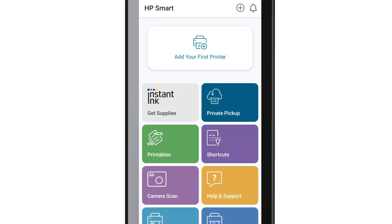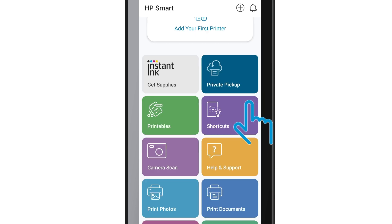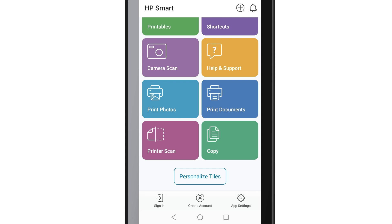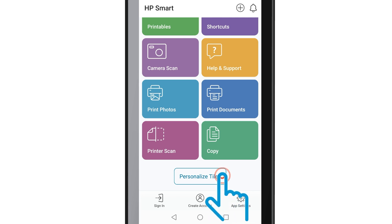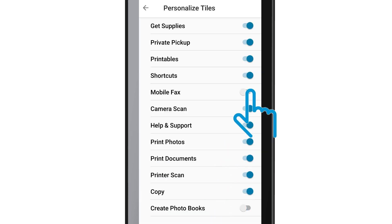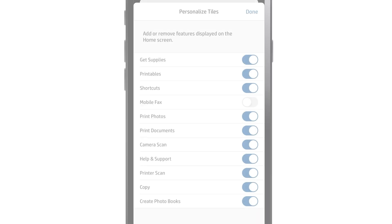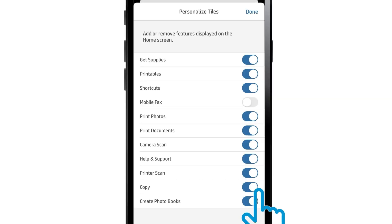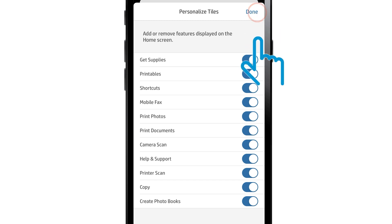If the Mobile Fax tile is not displayed, you can change this by personalizing the App Home screen. From the HP Smart Home screen, tap Personalize Tiles and enable Mobile Fax. On an iOS device, after doing this, tap Done.